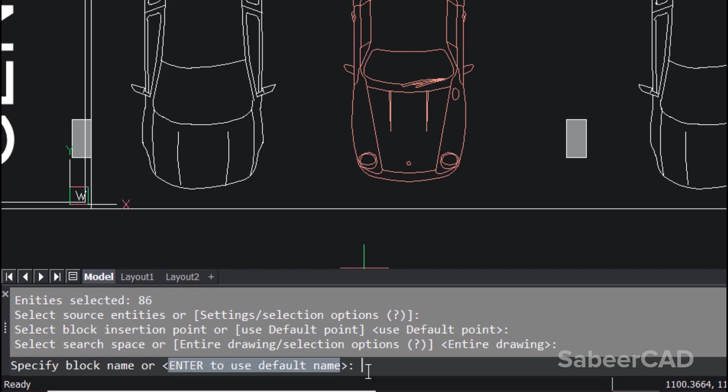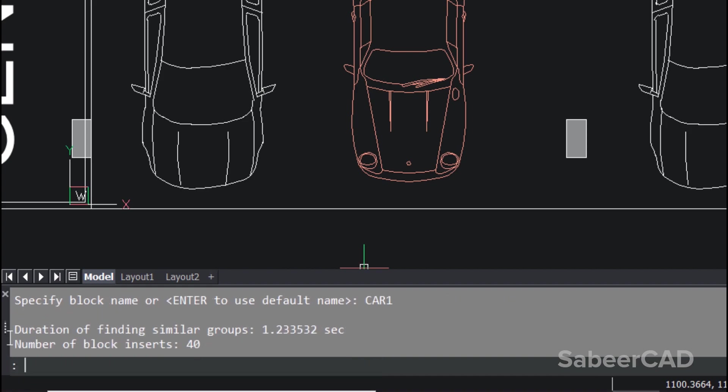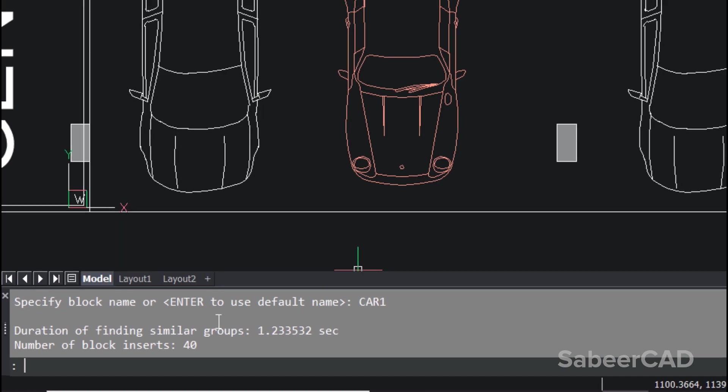Now I'm asked to specify a block name. I'll give a block name as car1. Give enter. It has listed the duration to find similar geometry - only 1.2335 seconds - and 40 such geometry are identified.